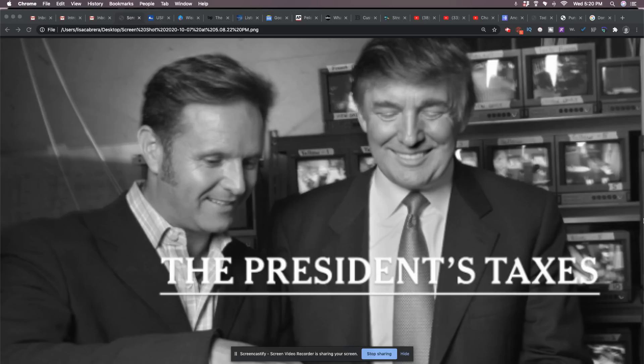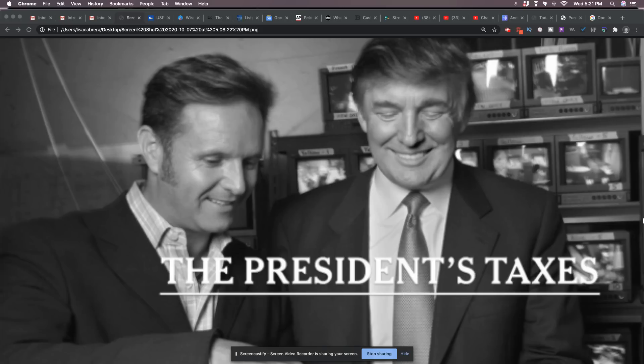And I tend to believe Michael Cohen at this point. I believe Michael Cohen. I believe that Trump has done a lot of illegal things. And I do believe what he said, that he is definitely afraid of going to jail over his taxes.